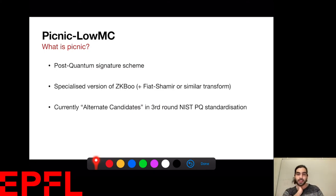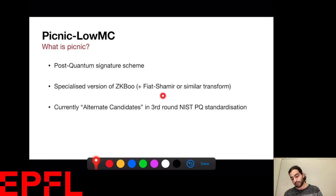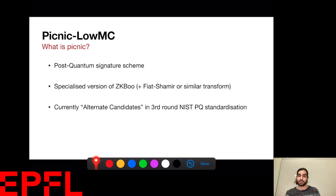Picnic is a post-quantum signature scheme based on an MPC-in-the-head paradigm, specifically the specialized version of ZKBOO. It's a proof of identification, then we apply a Fiat-Shamir or similar transform to turn it into a signature scheme. It's currently an alternate candidate for the third round of the NIST PQ standardization process.